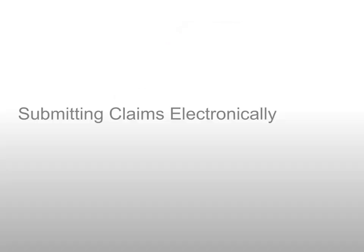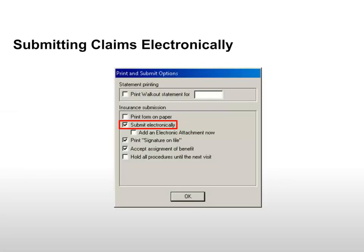Submitting Claims Electronically. When you check a patient out, the Submit Electronically option is selected automatically for any claims that can be sent electronically. Leave this option selected and click OK.